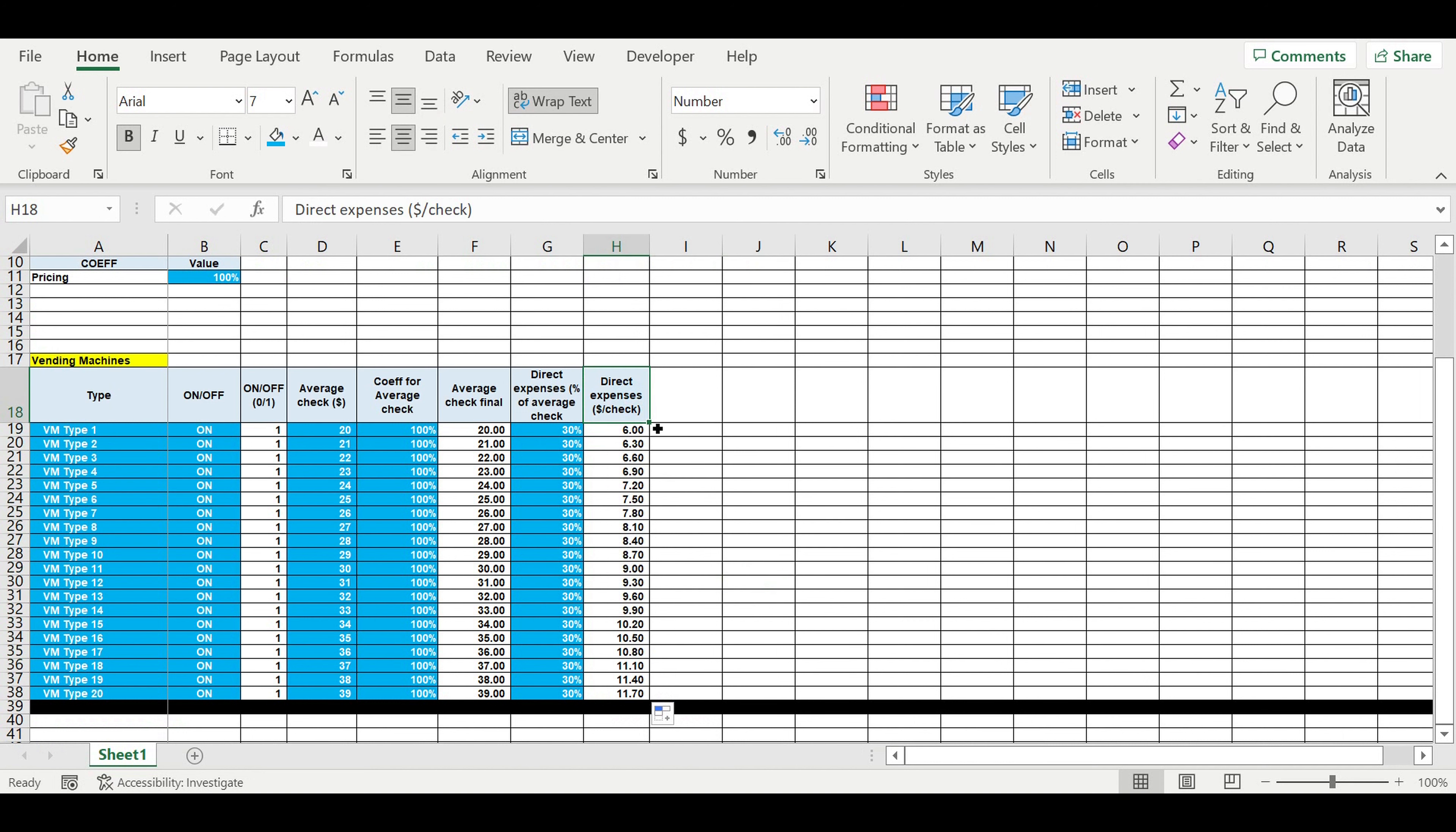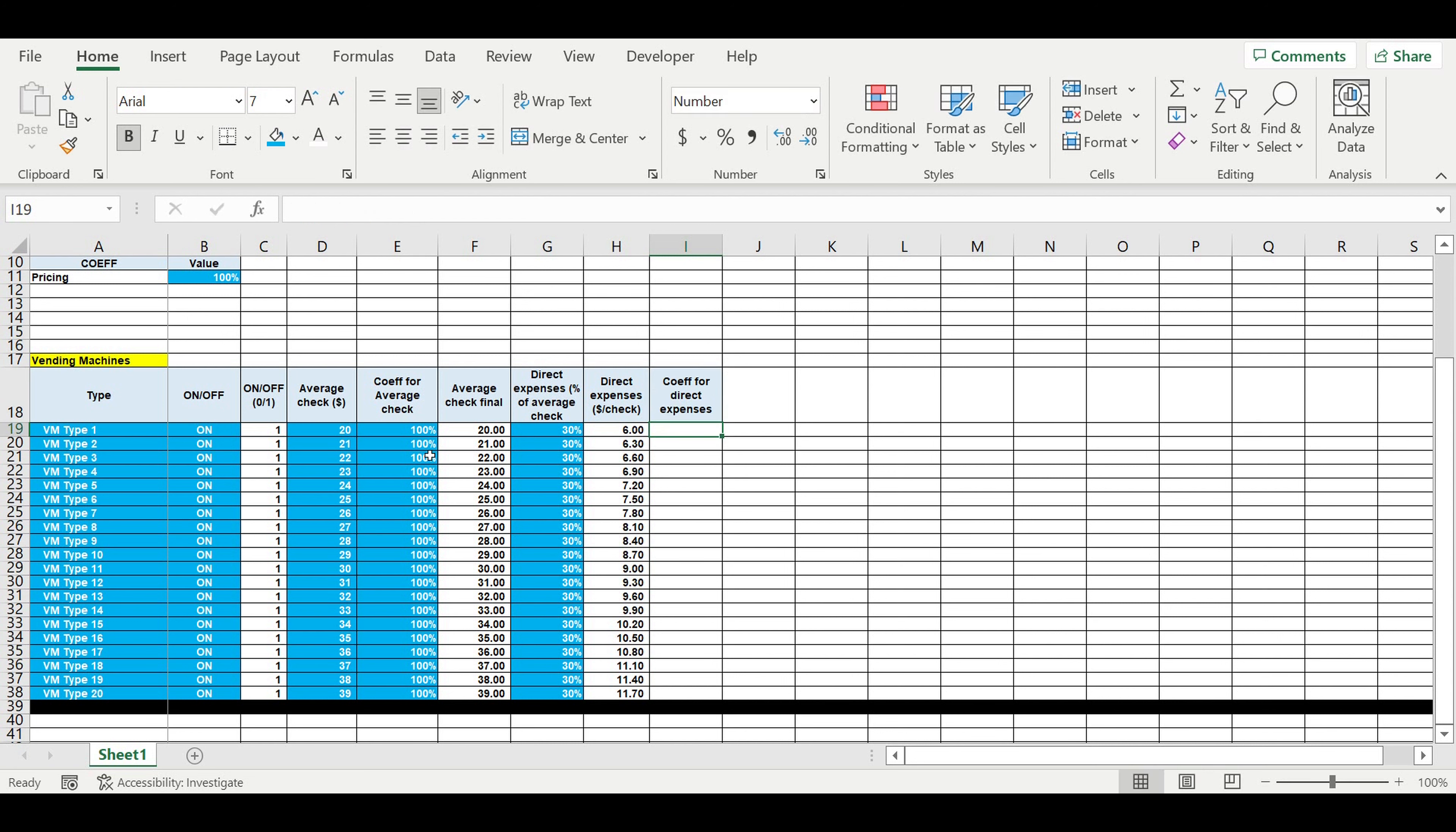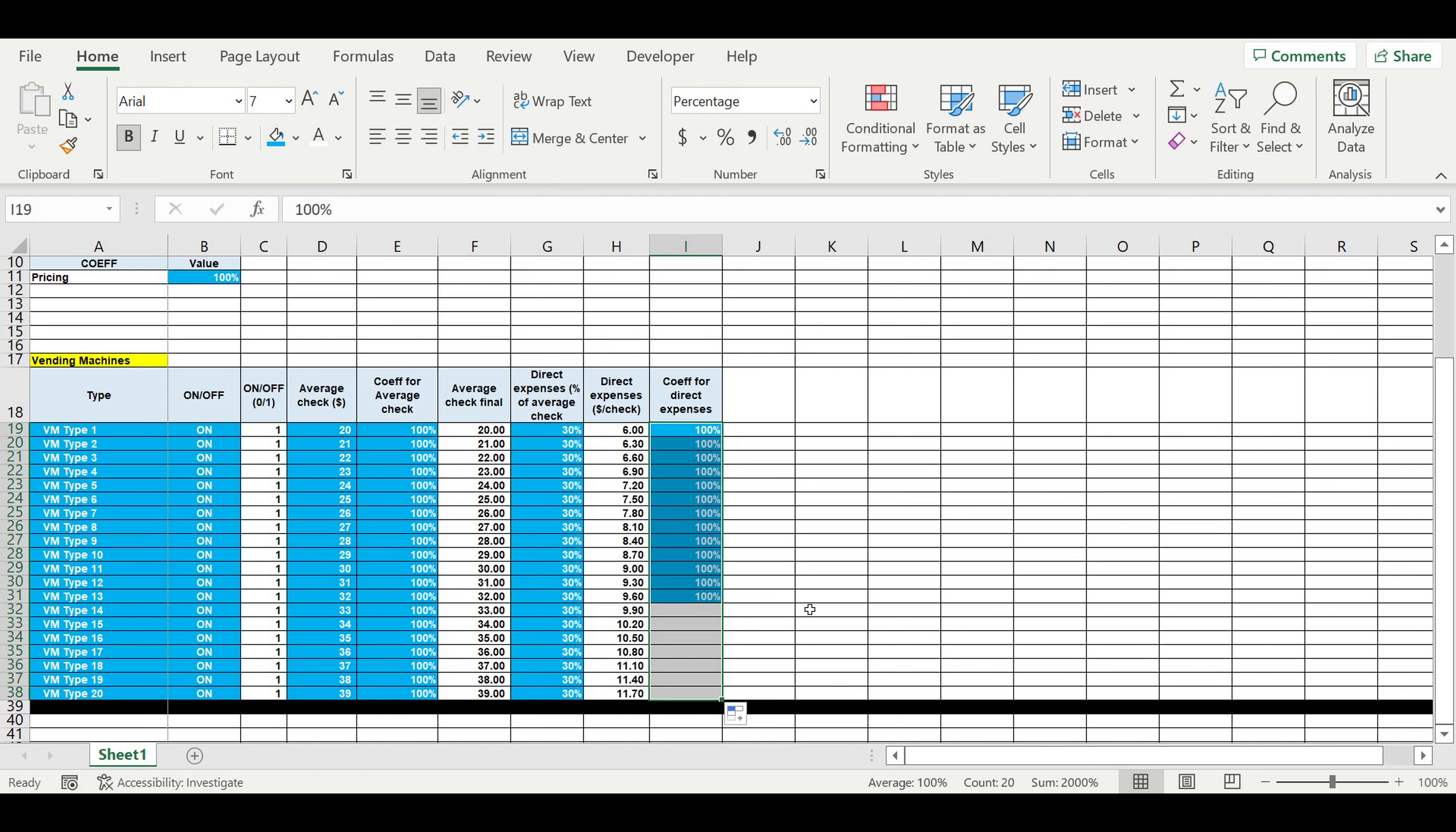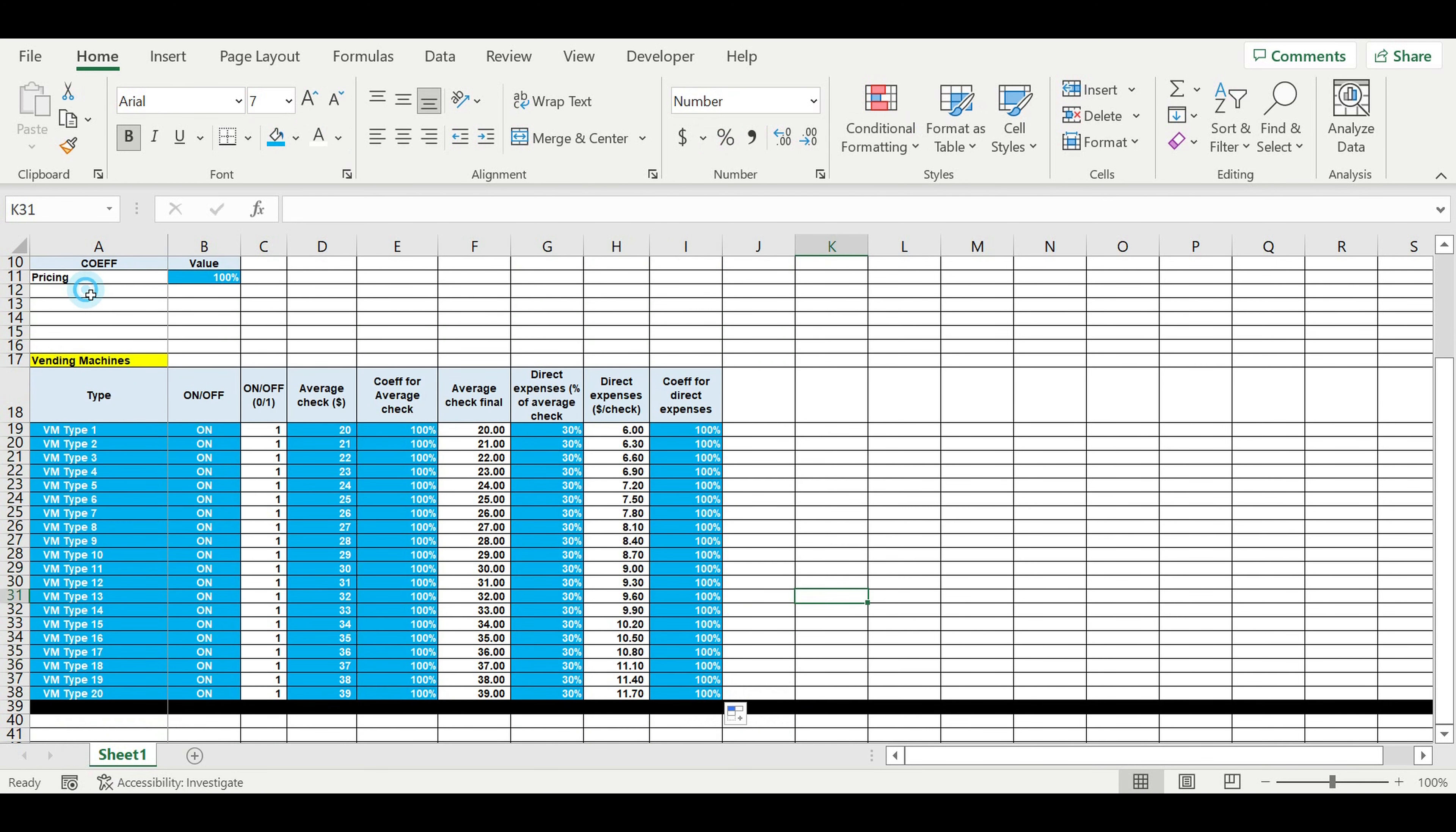Then we will have coefficient to direct expenses. So the basic value will be 100. Here we'll be adding coefficient for direct expenses.